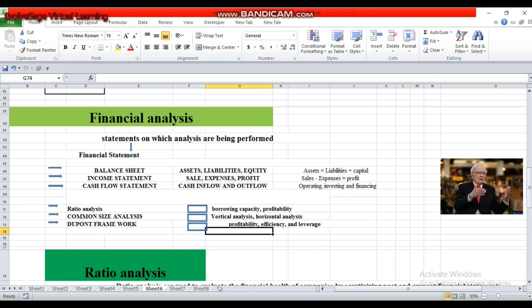He said that he invests in those companies which are underpriced but have long-term potential. So how did he calculate this data? How could he know which company has long-term potential and which company is underpriced in the current scenario? He used financial analysis before making any investment, and on the basis of those analyses he made his investment decisions. He said that analysis are critically important because they decide whether you should invest in any company or not.